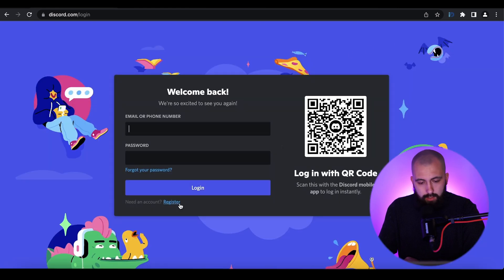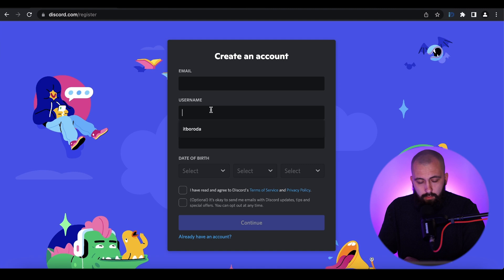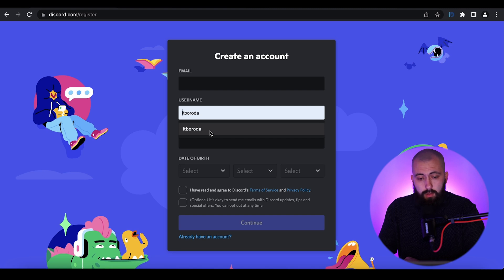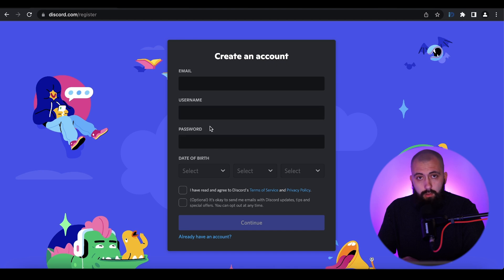On the next page you can see a Register link — click on it. Here is the registration form. In the first field you need to enter your email. Then you may choose a username; this username will appear on Discord and it is not unique, so you can choose whatever you want.